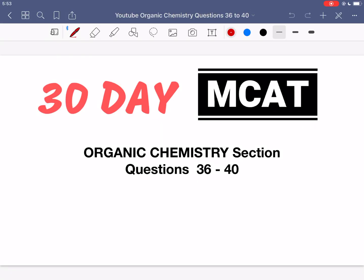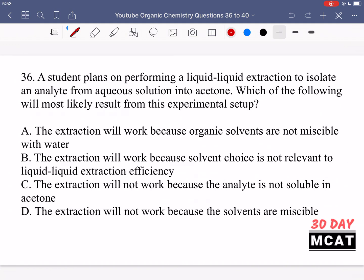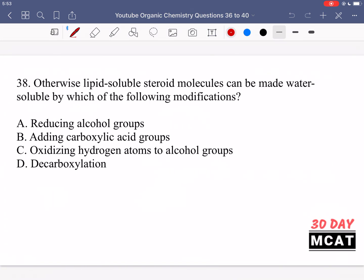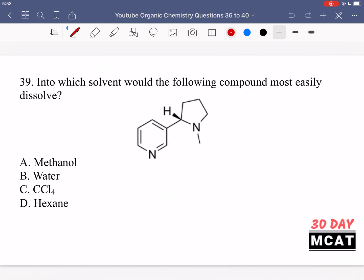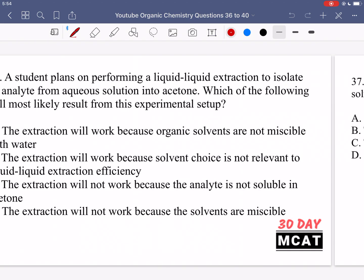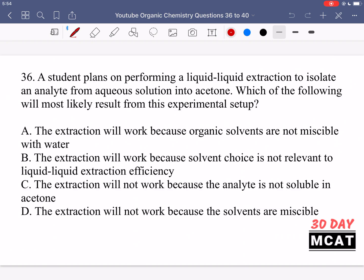Welcome to the organic chemistry section of our Practice MCAT questions. In this video we're going to be going through questions 36 to 40. First I'll show you the questions so that you can pause the video and attempt them on your own. Now let's go through the questions together.